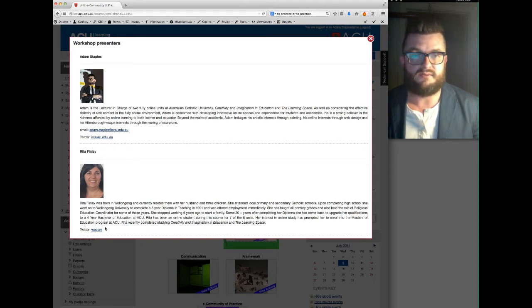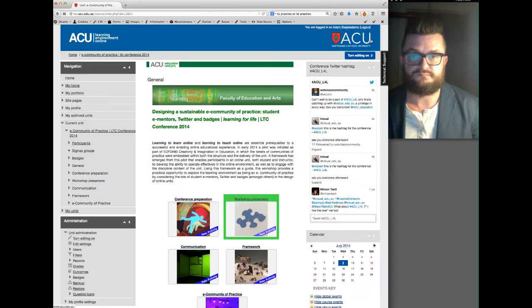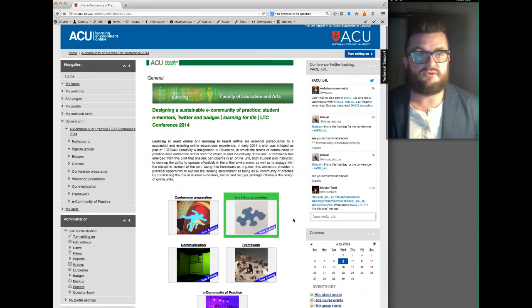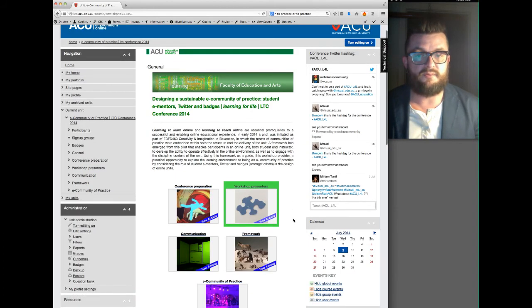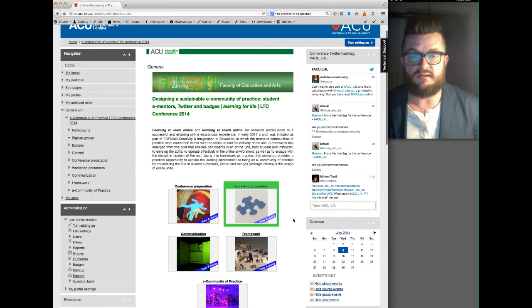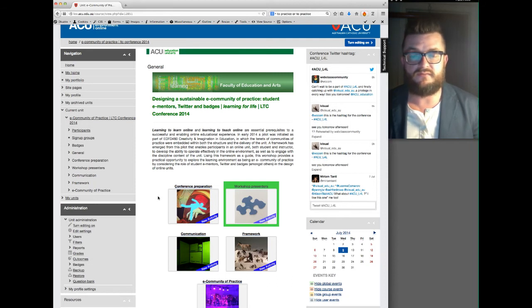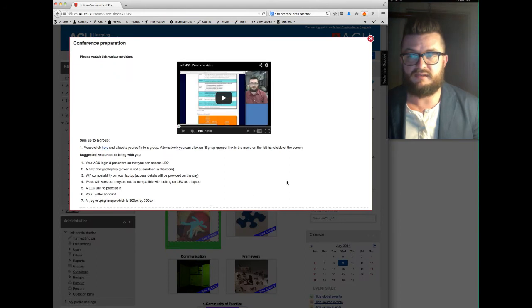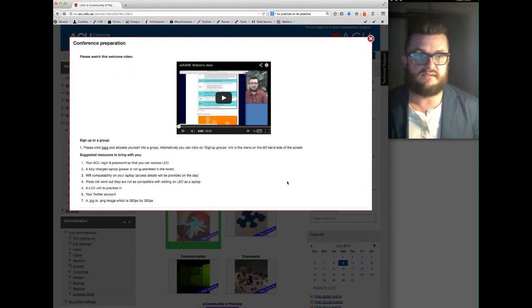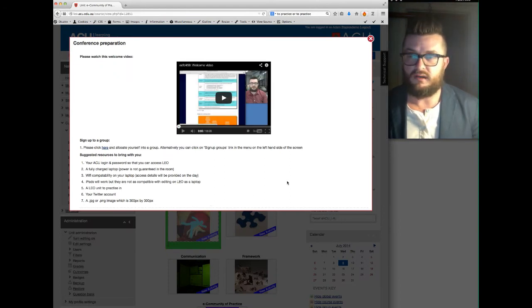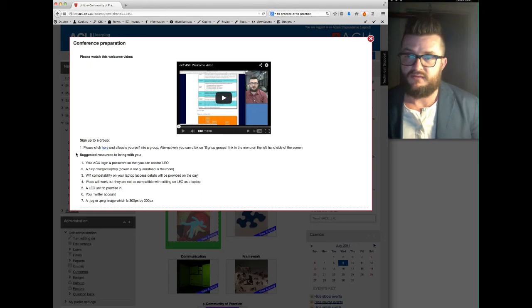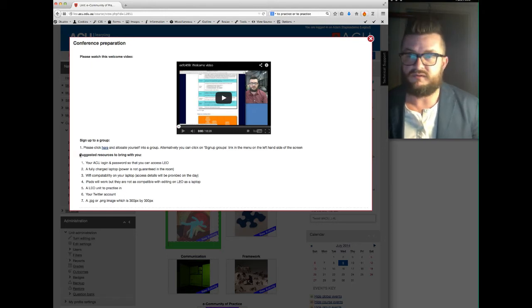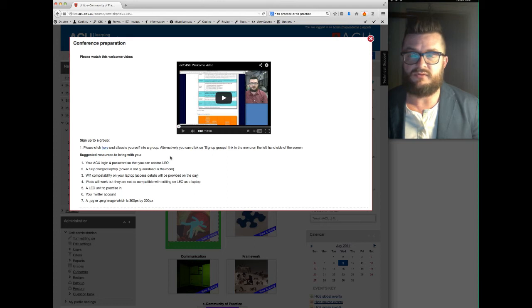So what I'd like you to do before the beginning of the conference is to go back into the conference preparation module and you'll see there are a couple of things here that should grab your attention. Starting from the bottom, we've got suggested resources to bring with you to the conference.